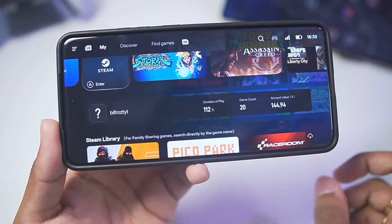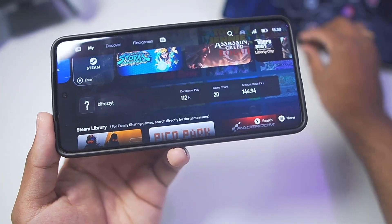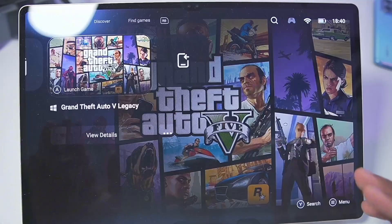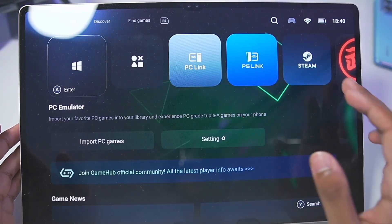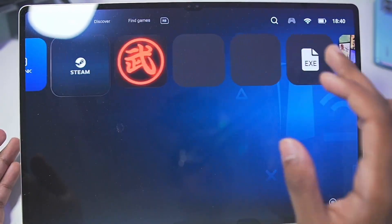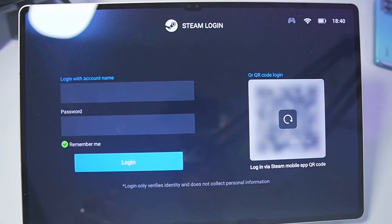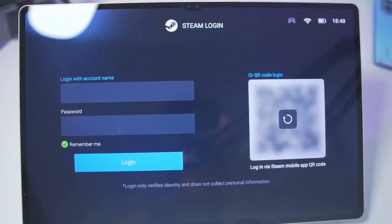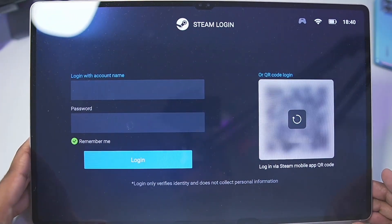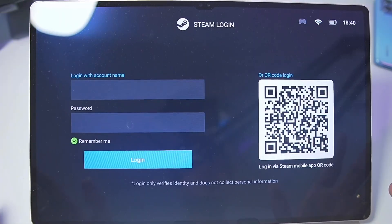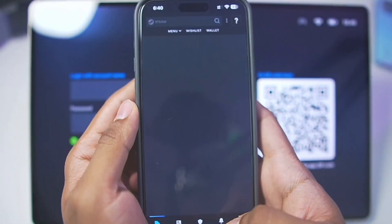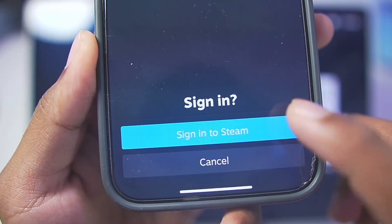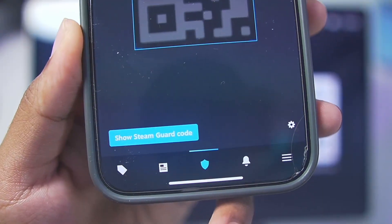I have already logged into my Steam account on this Android device. I'll be using my tablet to show you how to set up Steam once you add the Gamehub Windows Emulator. Simply go to the Steam section and tap on the Enter button. It will give you the Steam login page where you can log in using the Steam client app — scan the QR code and tap on Sign into Steam.